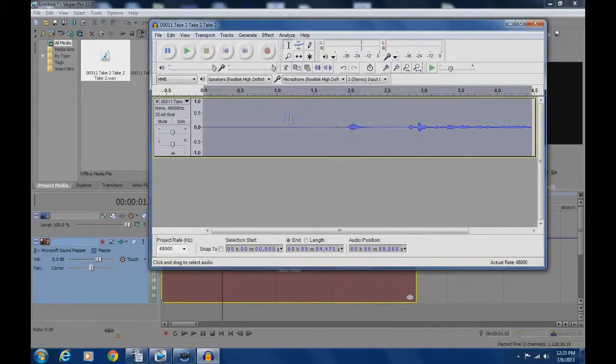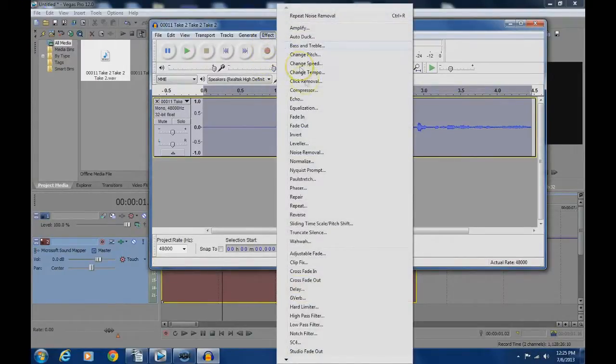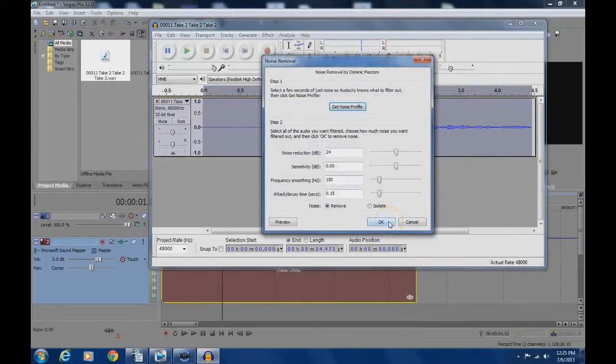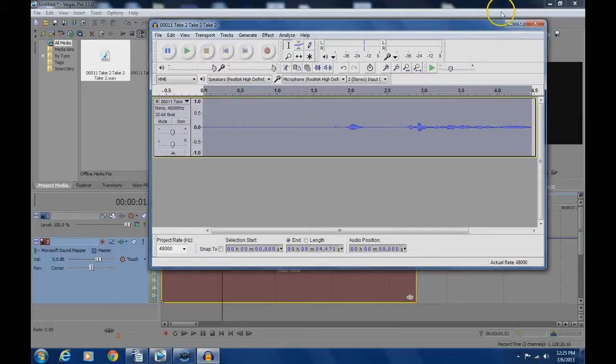Now double click and highlight the entire audio clip, then click on effects, noise removal, and hit OK and that will clean up the whole audio clip.